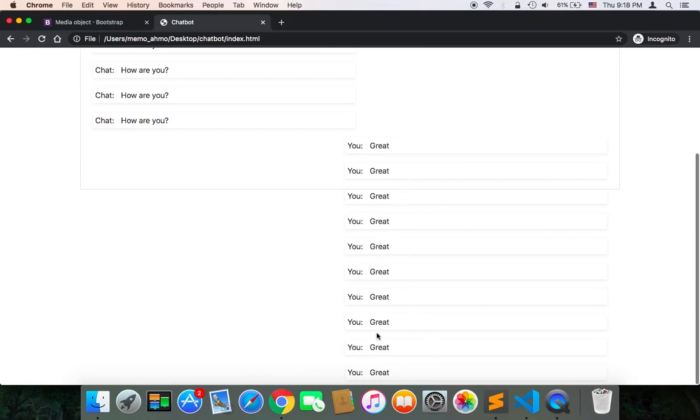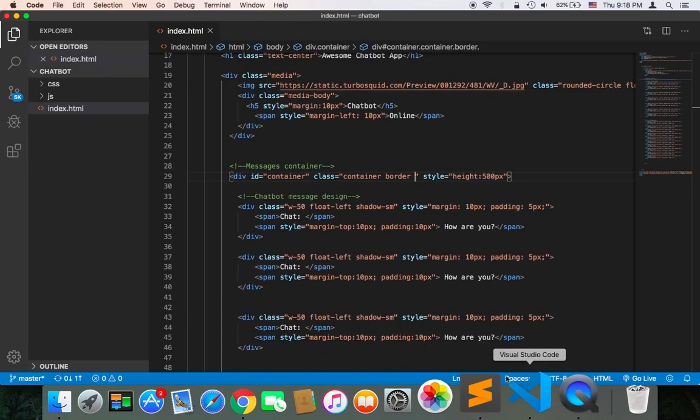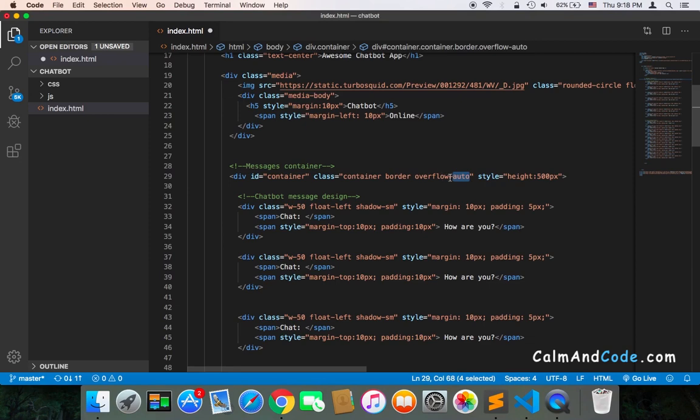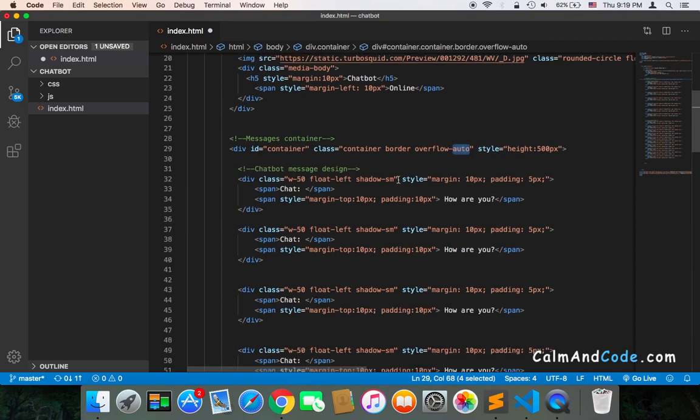If there are many messages, other messages will not be displayed because the screen can't hold all of these messages. So this is the importance of using this overflow auto class.